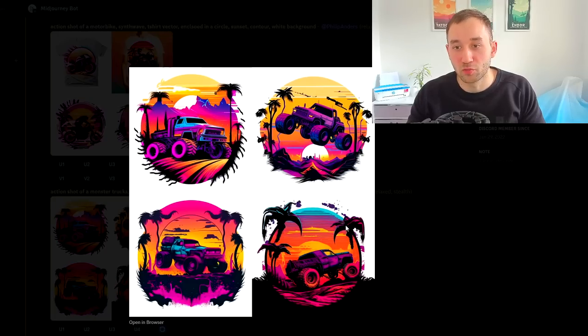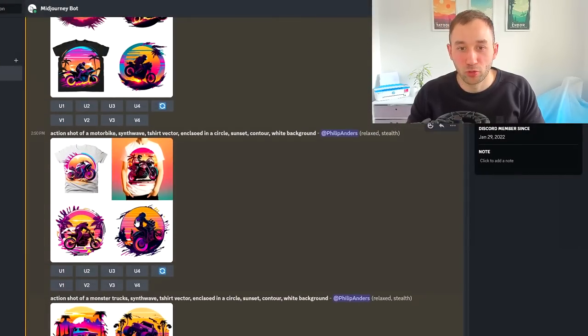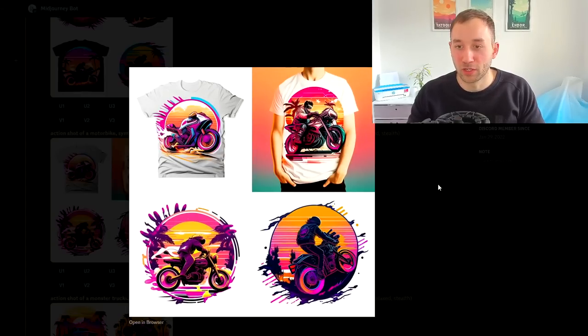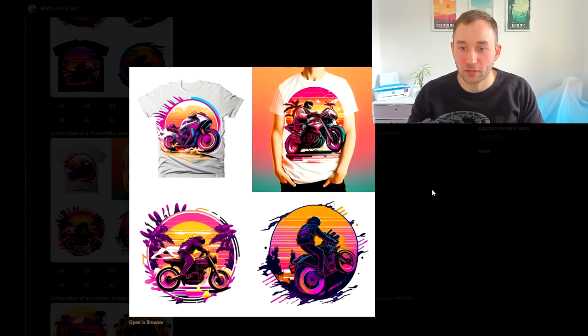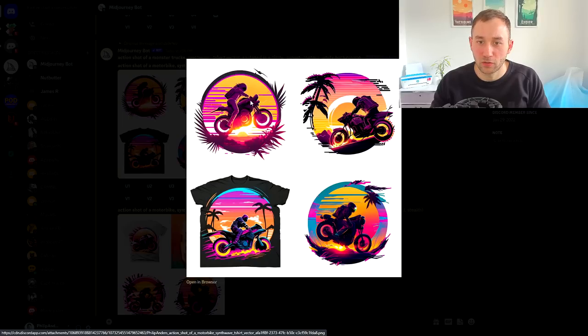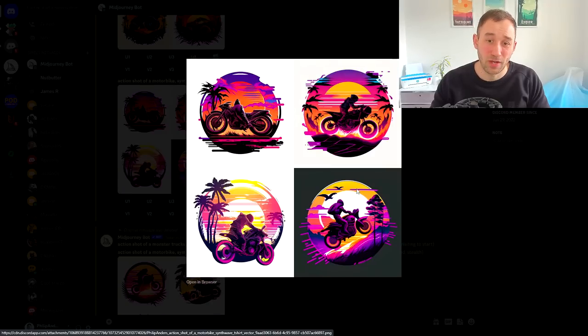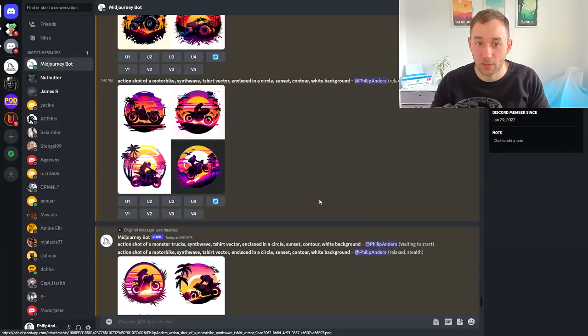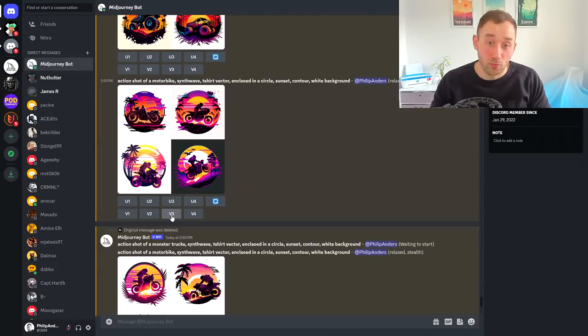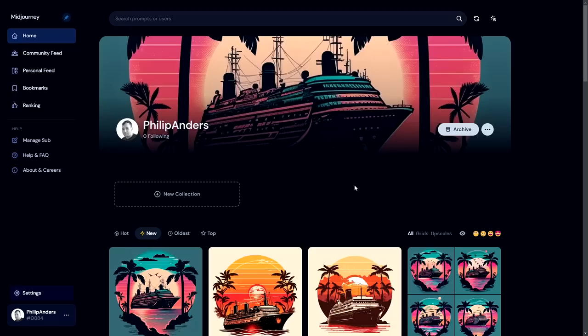Here's what the monster trucks look like—definitely a really cool style that would pop on a t-shirt. This is some of the motorbikes. I could see us using maybe the bottom right or top left, very nice flying through the air with cool lighting. Sometimes you might get funky results, but if that happens, just rerun the prompt or create variations of one of the designs that looks closest to what you were imagining.